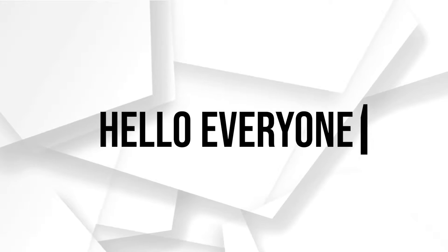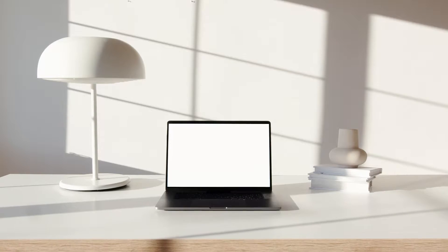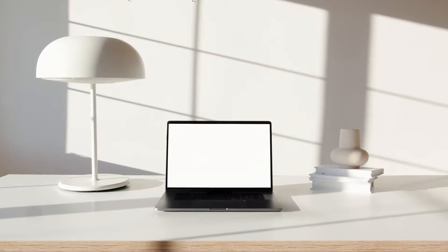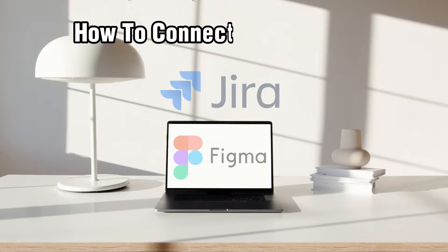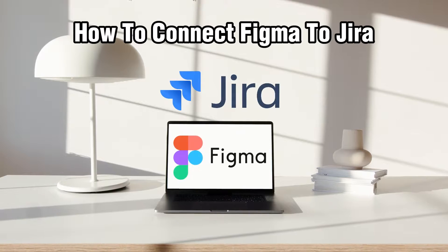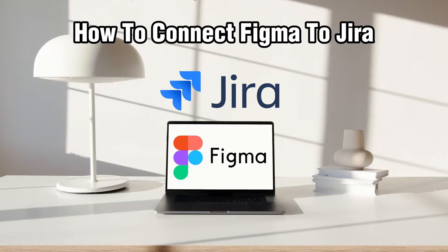Hello everyone and welcome back to our channel. In today's video, I'll be showing you how to connect Figma to Jira in 2024.